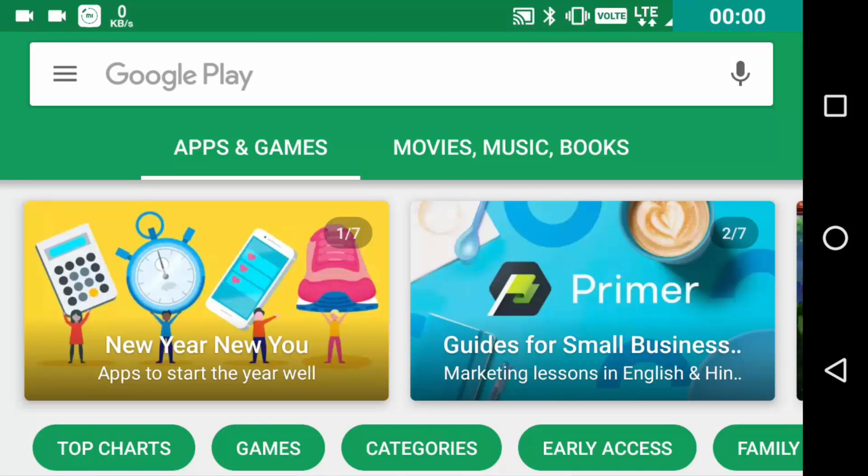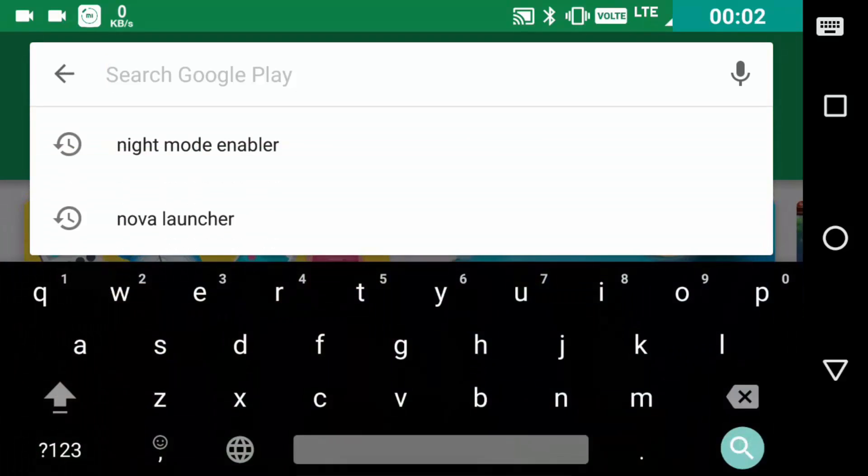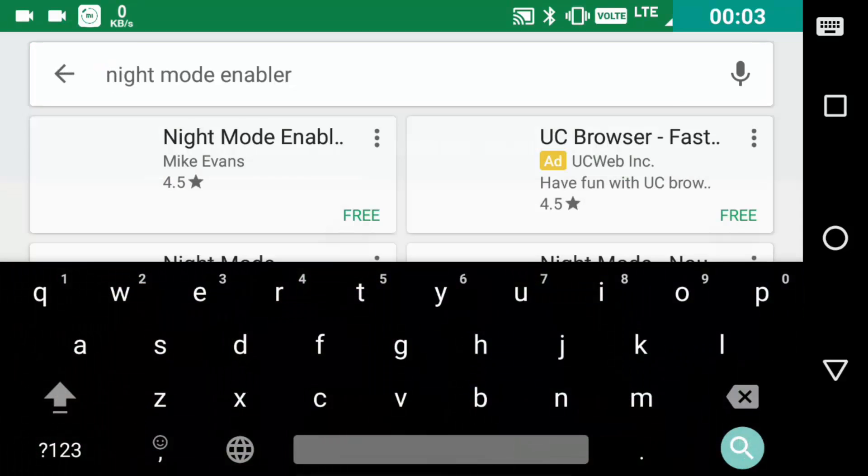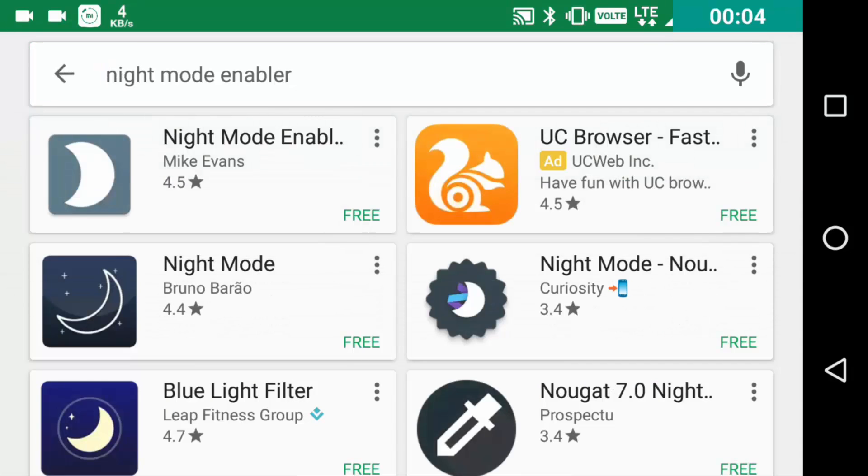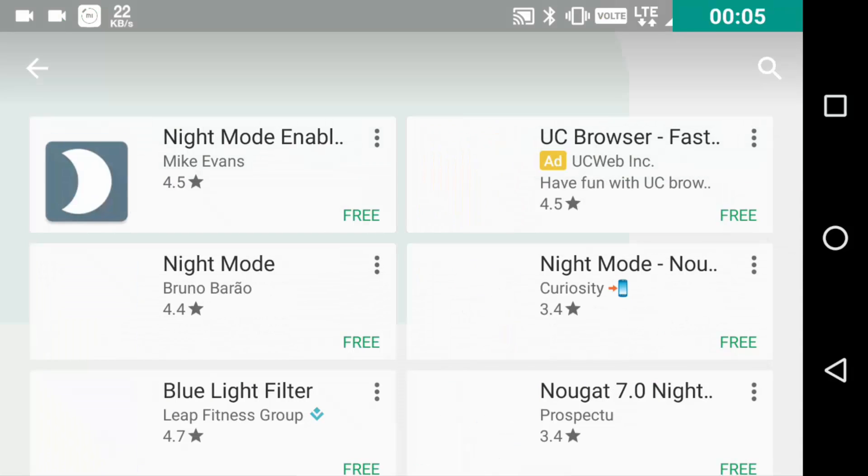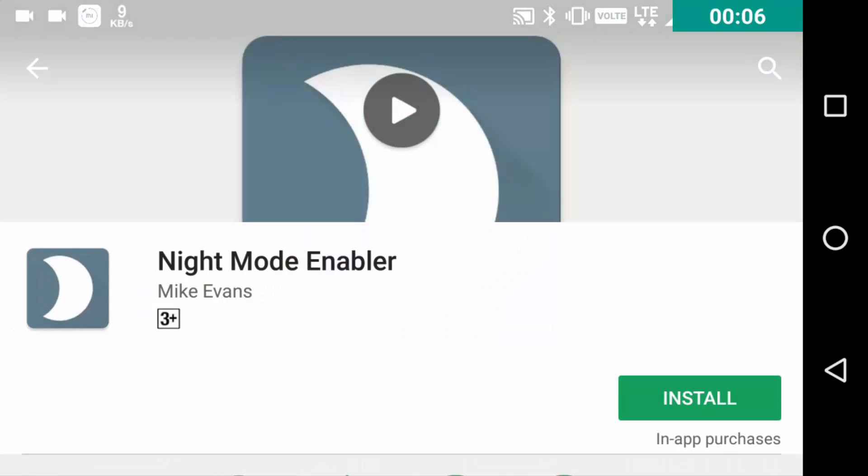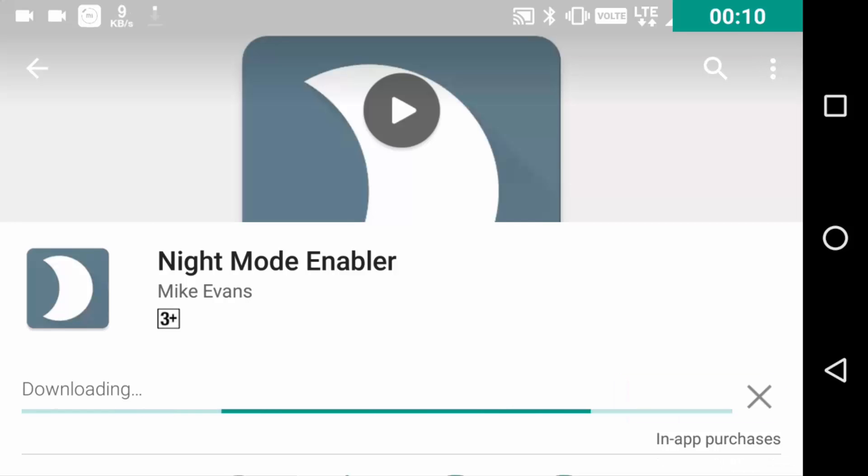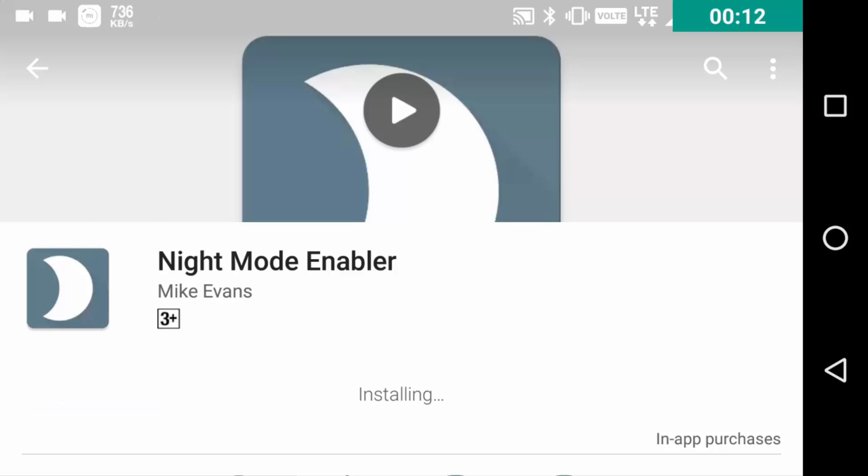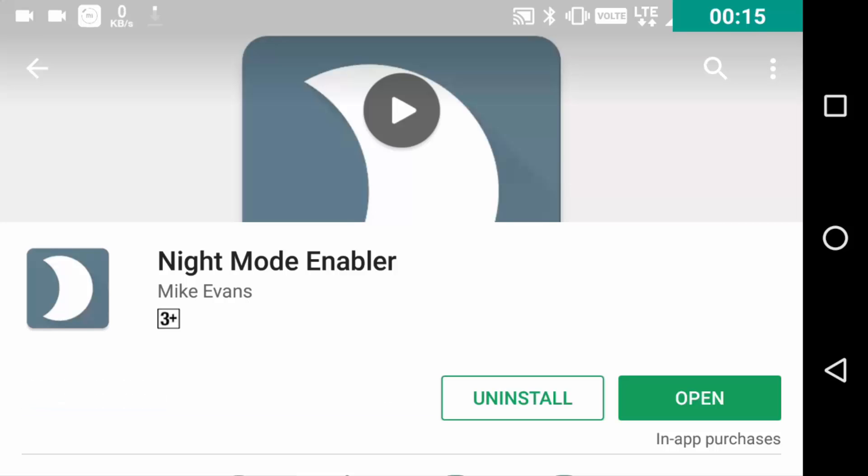So the first question is how to enable it. You need an app for this. Go to the description for the direct link to download it, or just type night mode enabler on Play Store, search and download the first app you find, and install it. Then click and open it.